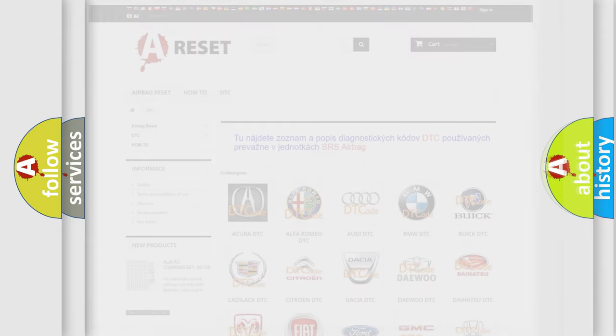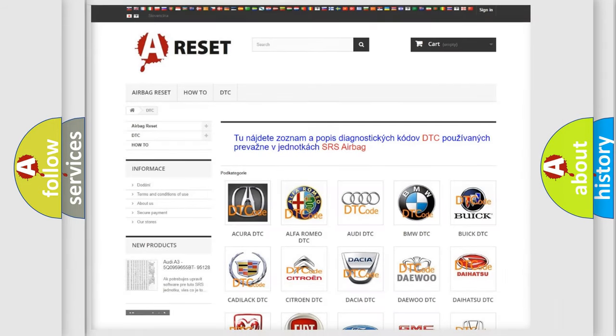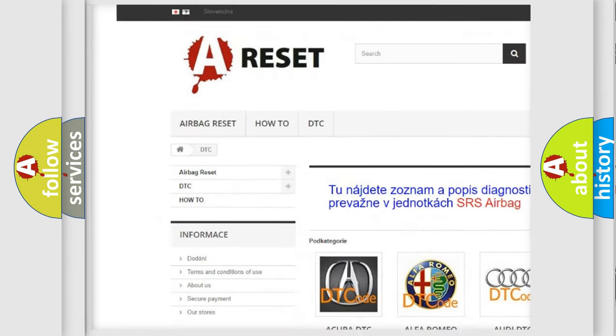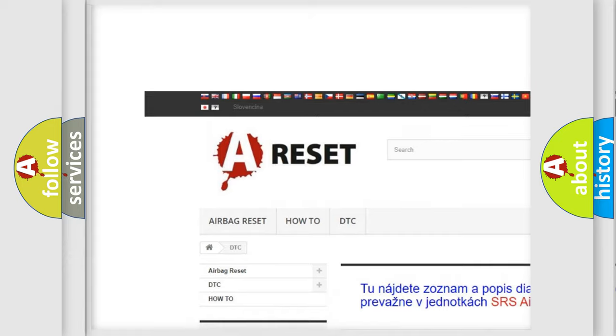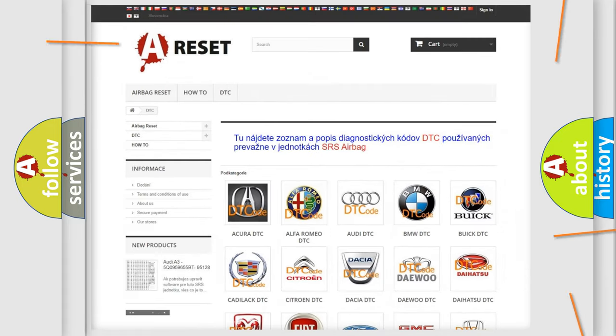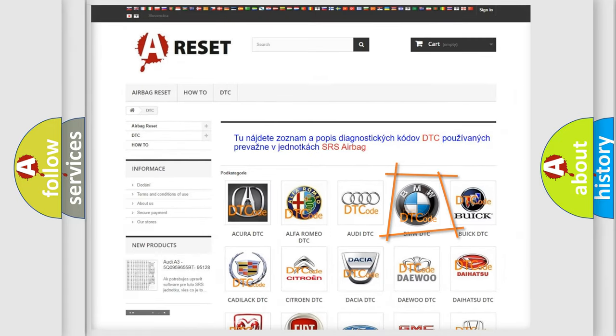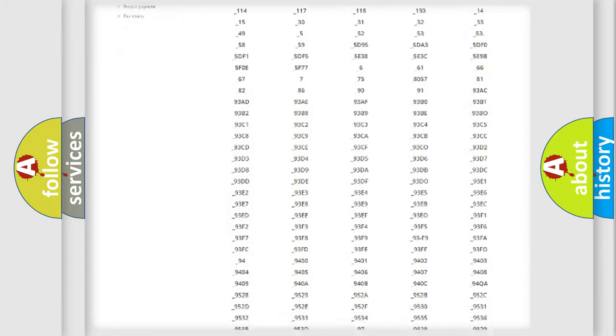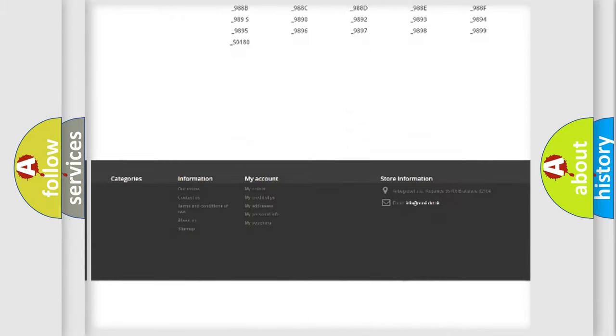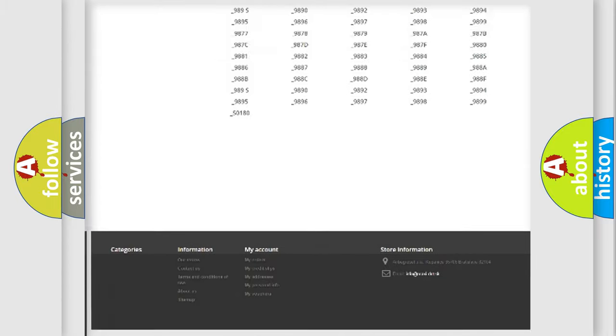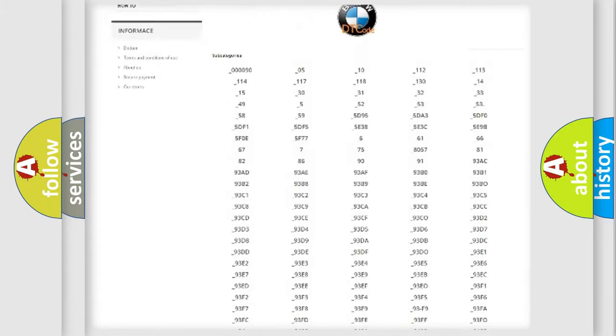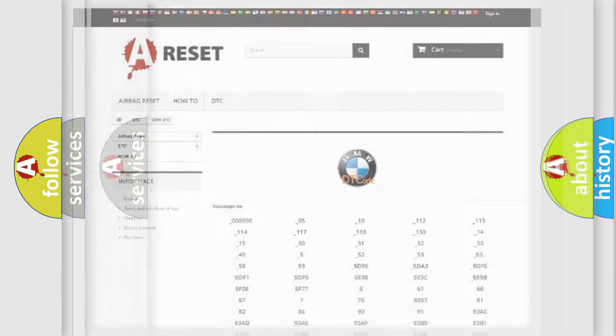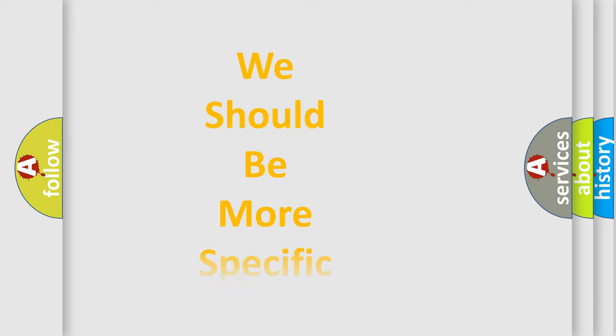Our website airbagreset.sk produces useful videos for you. You do not have to go through the OBD2 protocol anymore to know how to troubleshoot any car breakdown. You will find all the diagnostic codes that can be diagnosed in BMW vehicles, and many other useful things.